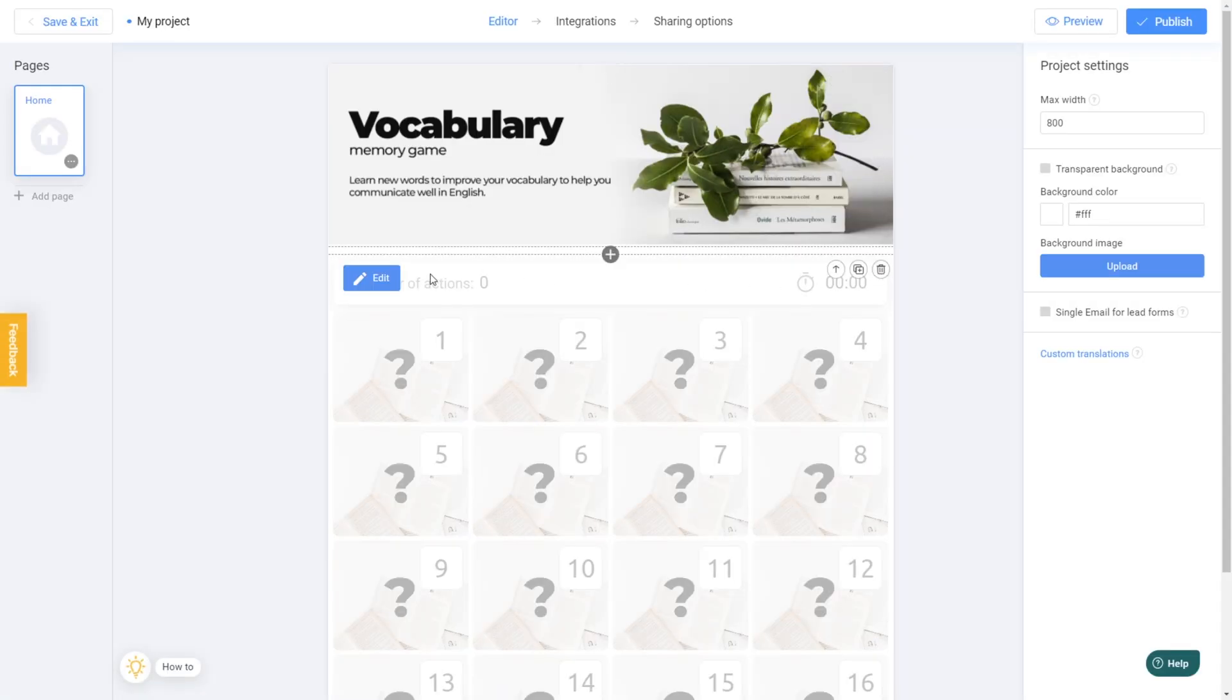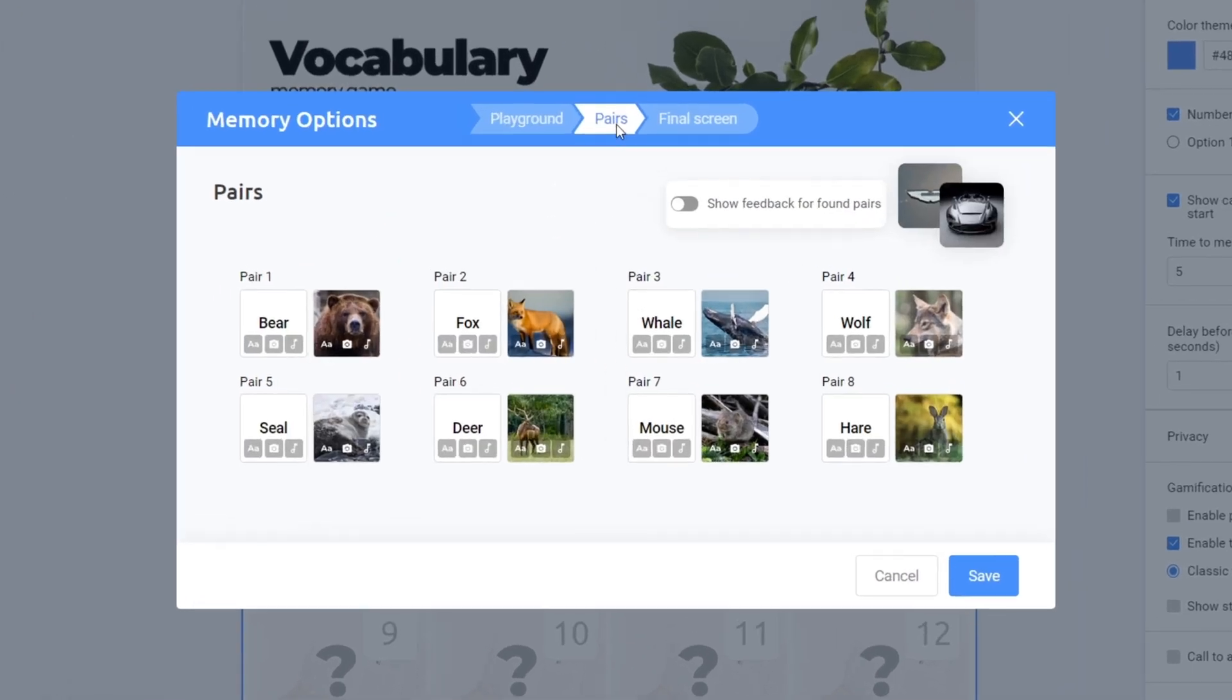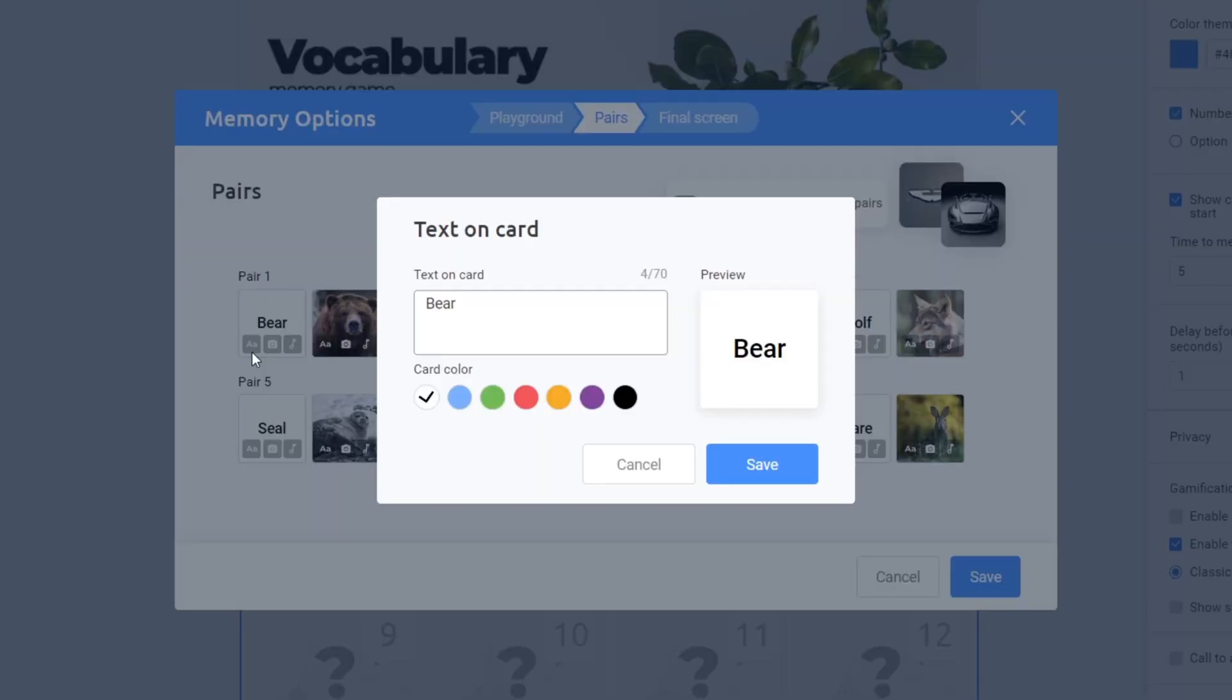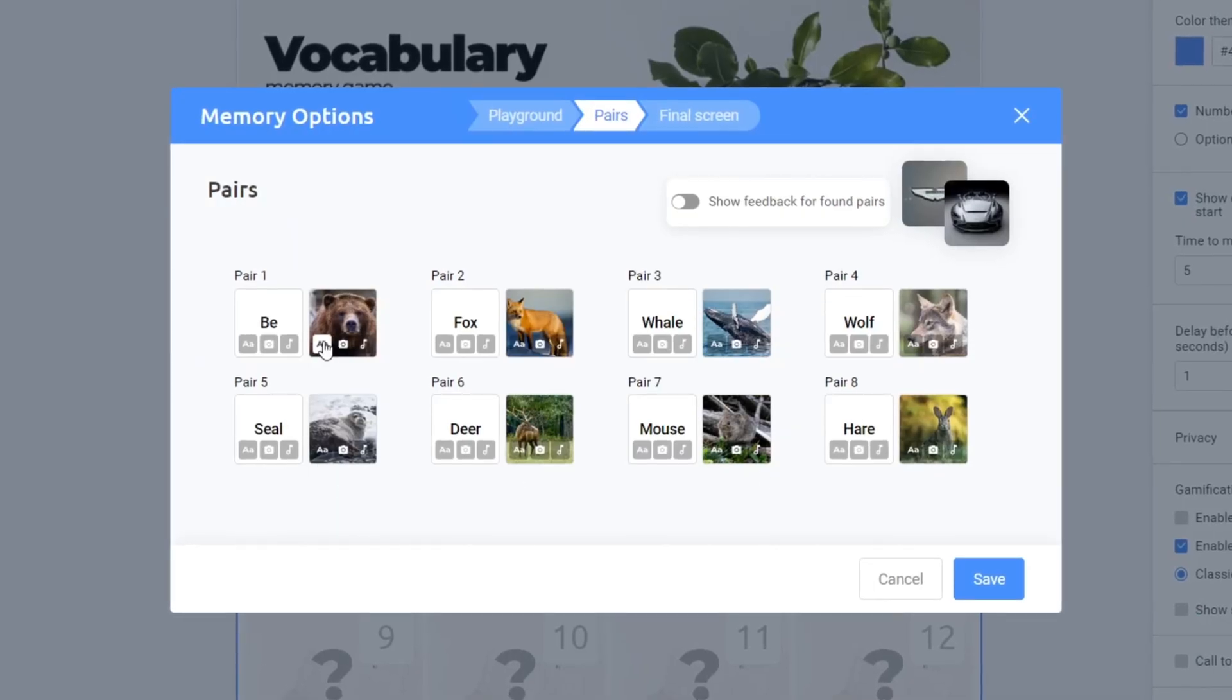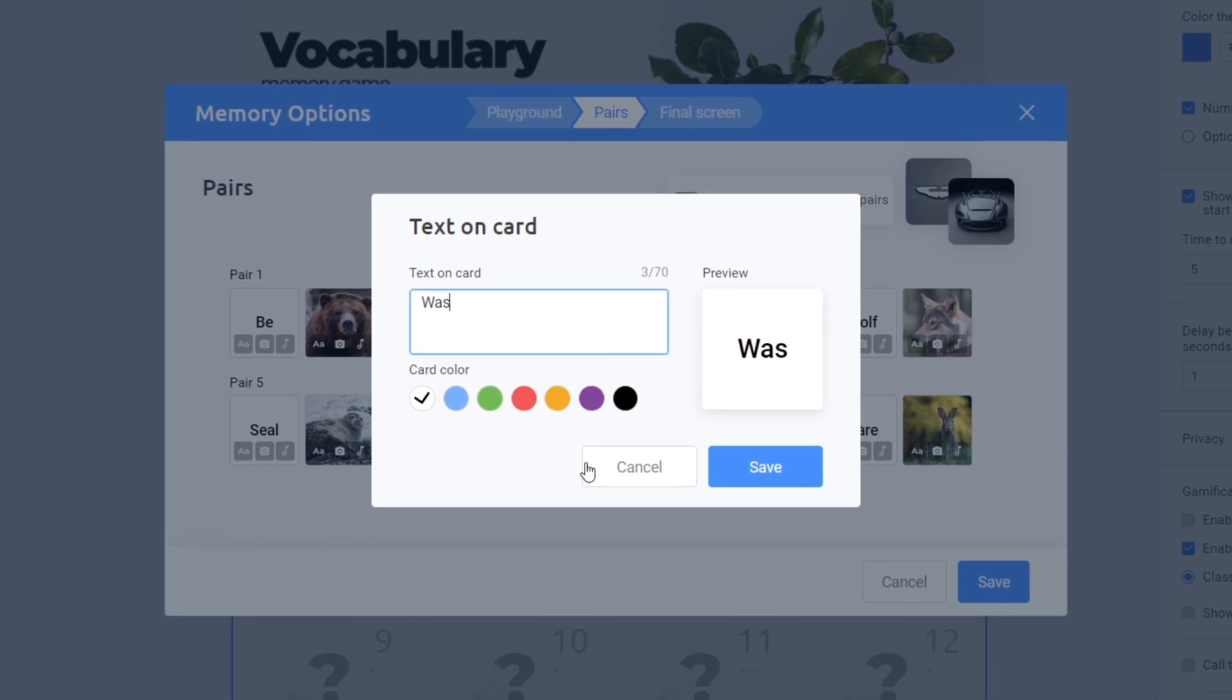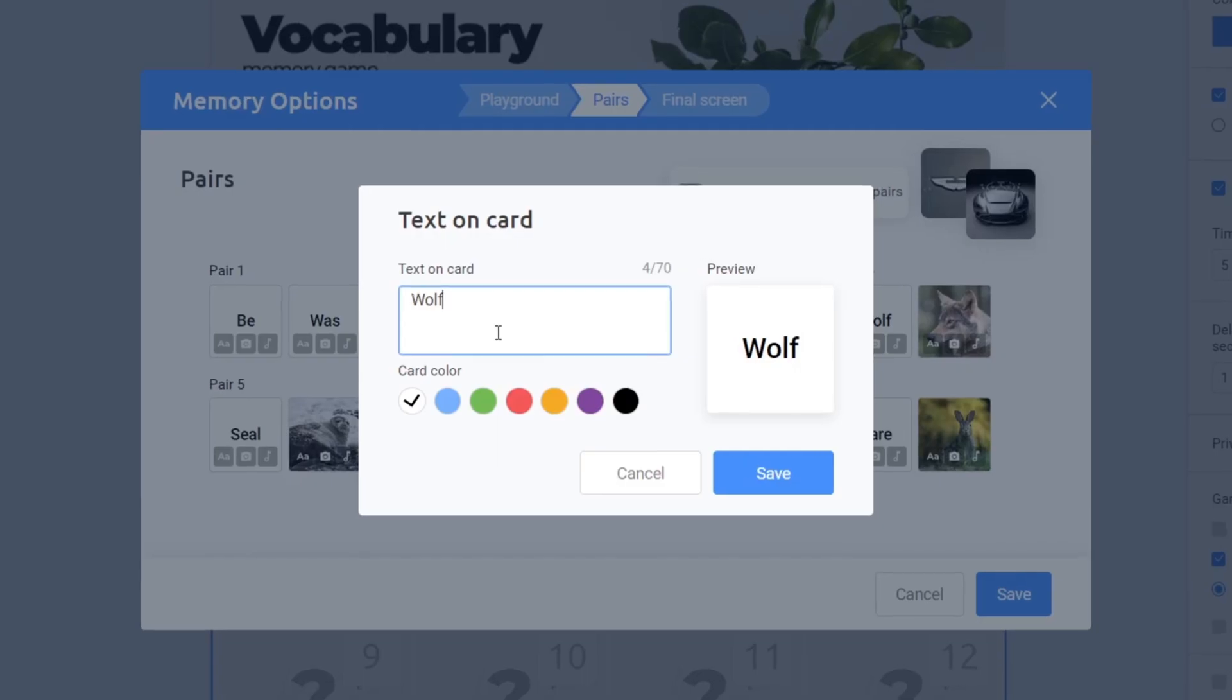To make it perfect for your class, we'll only change the memory cards. Head to the Pairs tab and let's swap the title and picture of the bear with the first irregular verbs like be was. Now repeat the process for the other pairs.